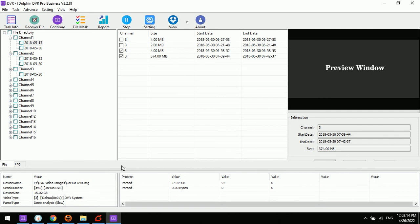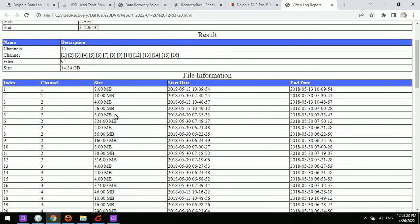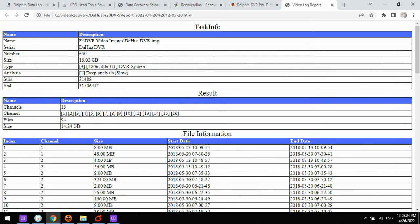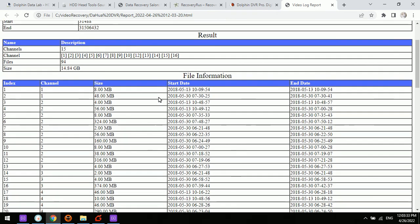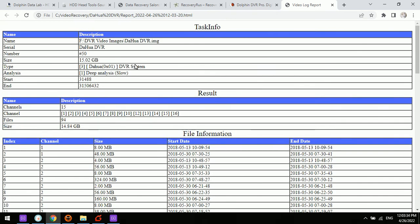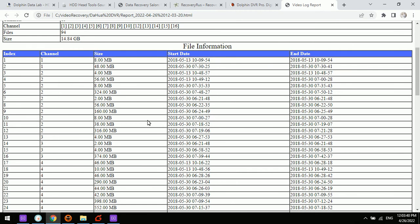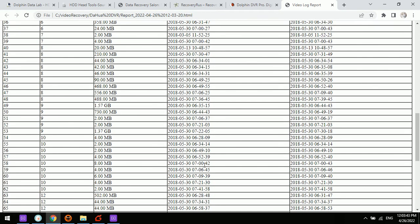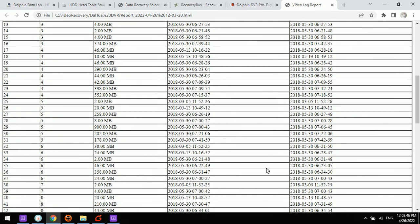For the next digital forensic feature, we can check the report. Users just simply click report and then the program will help to generate one detailed report on the current working case. We can find out all the case details here and the dates and the time and the file size, the video size, so there is one detailed list.